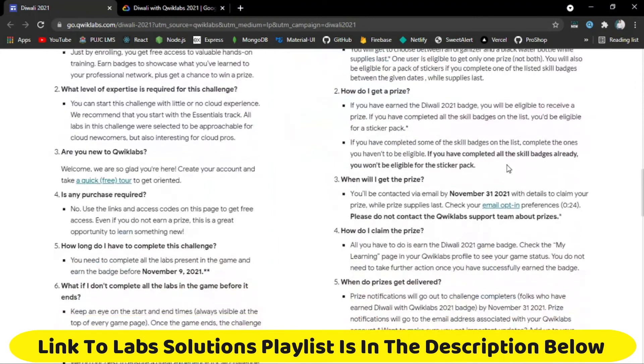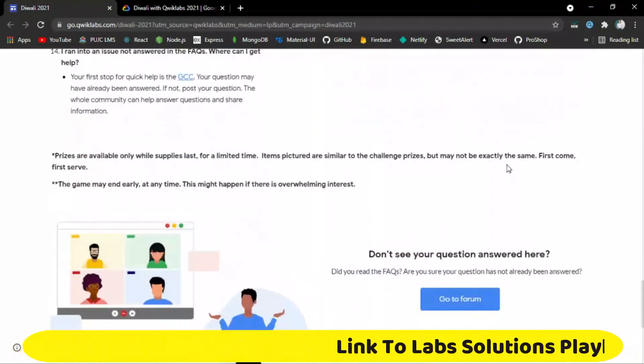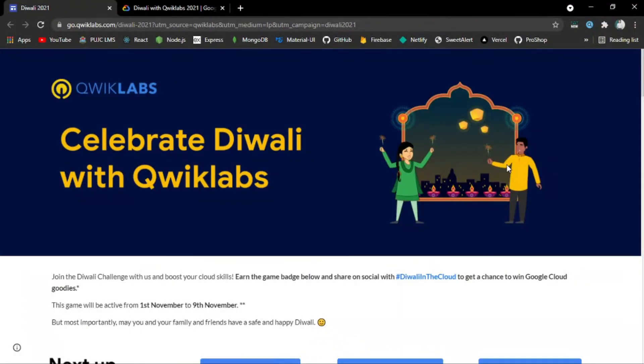If you want more videos regarding Google Cloud and other opportunities across the world, subscribe to my channel and hit the bell icon so you can get notifications of all my videos.